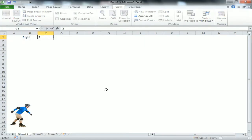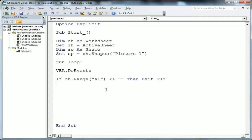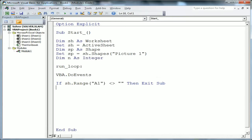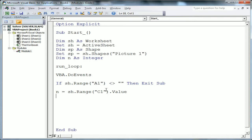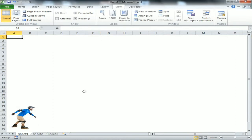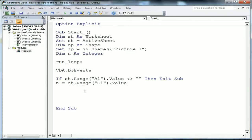Cell B1 is used for direction - it tells the macro where the picture should move: right, up, left, or down. Then I define 'n As Integer' and set 'n = sh.Range("C1")'. Cell C1 controls the speed. If the value of C1 is high, the speed will be high; if C1 is 1, 2, or 3, the speed will be low.